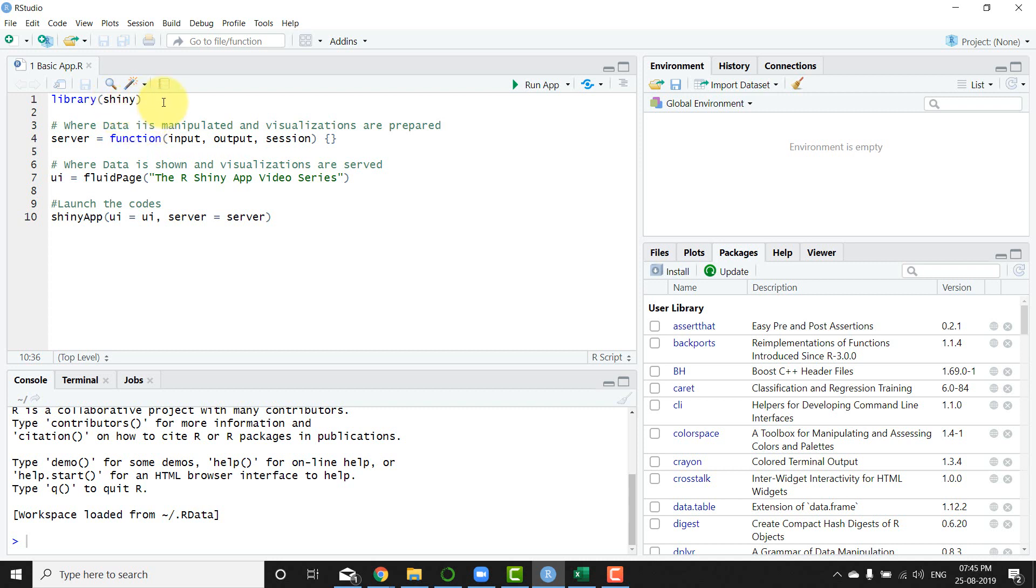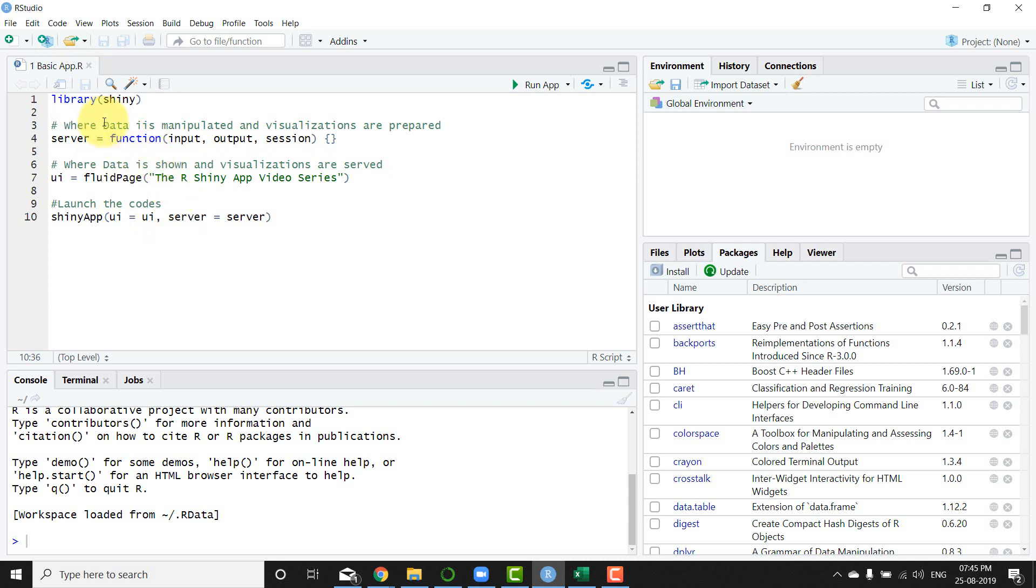So the first thing I'm doing is creating a new R script. It's called one_basic_app.R and within it I'm first loading the library shiny. Now I need not run it